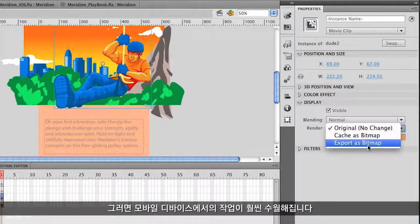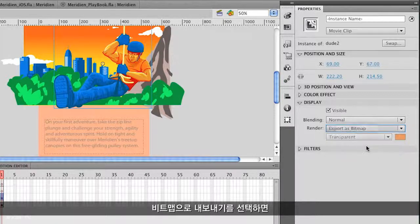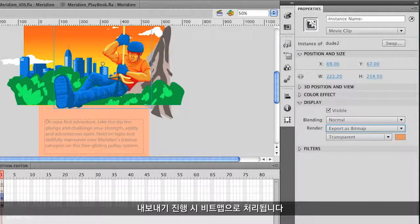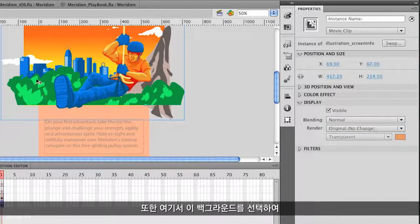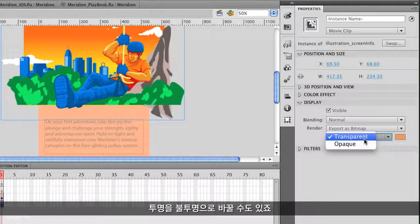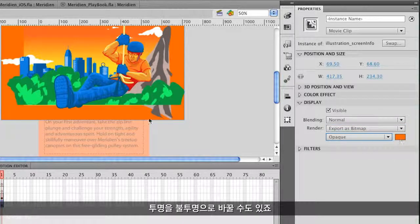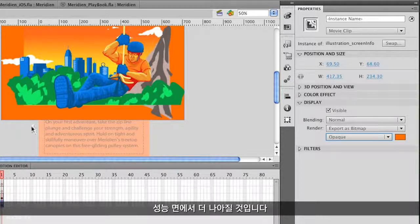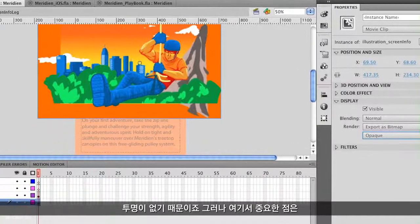Exporting as a bitmap is going to help it perform a lot better on mobile devices. I can just select 'Export as Bitmap' and it will be treated as a bitmap on export. I can also select this background and export it as a bitmap as well, changing it from transparent to opaque — that solid orange color is what I want, and it will perform even better since there's no transparency.